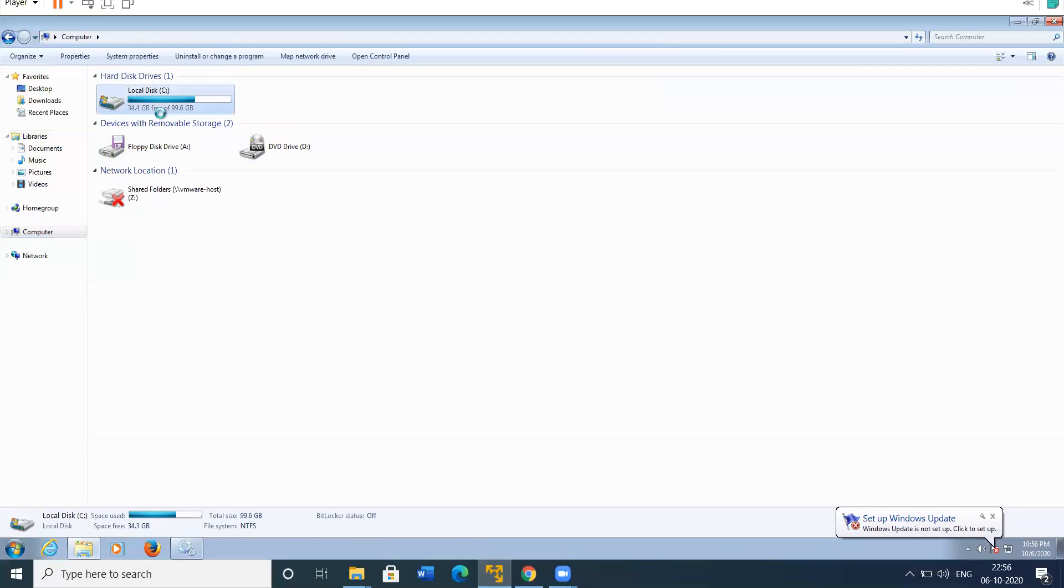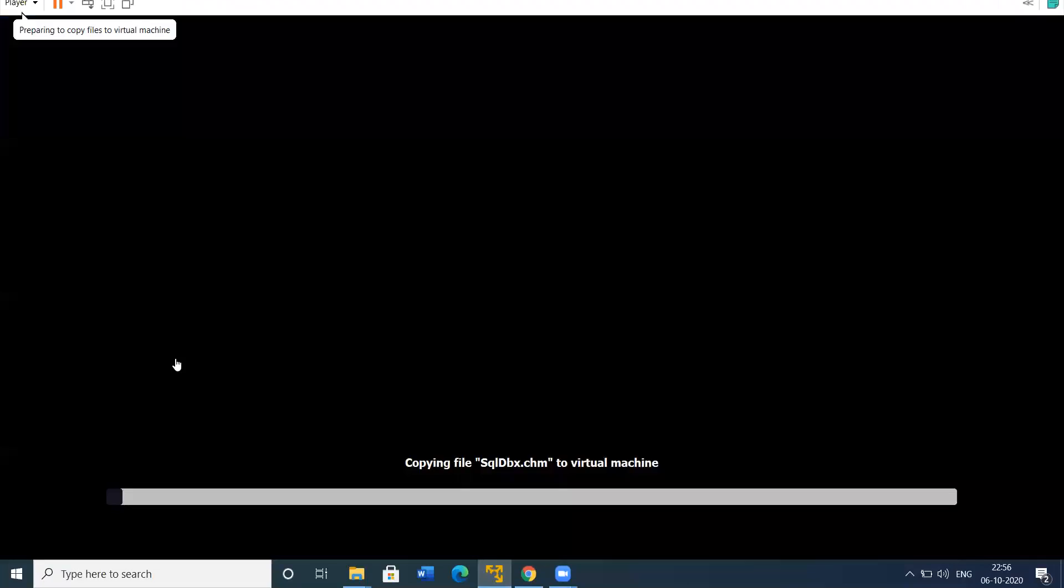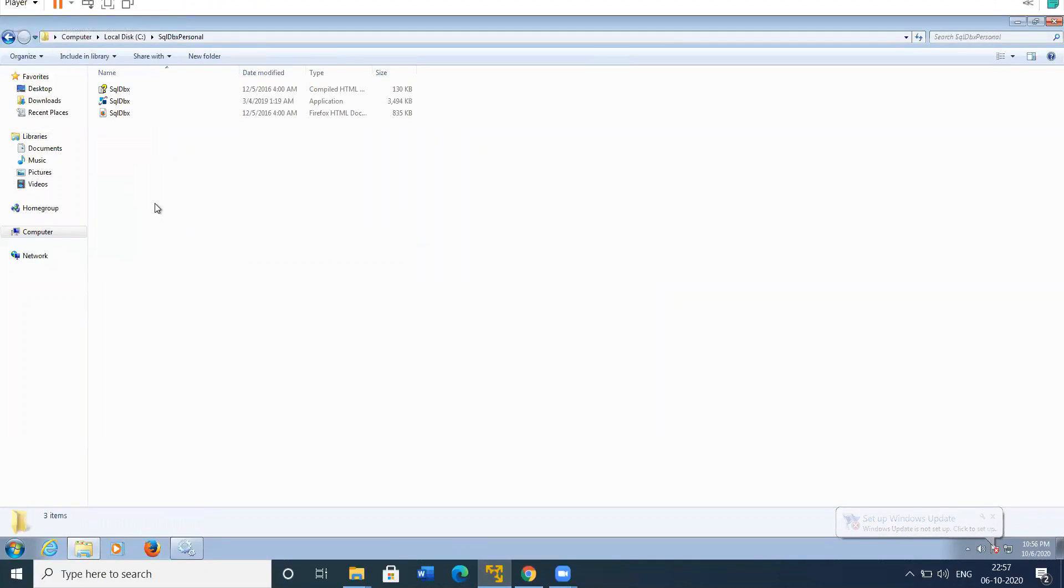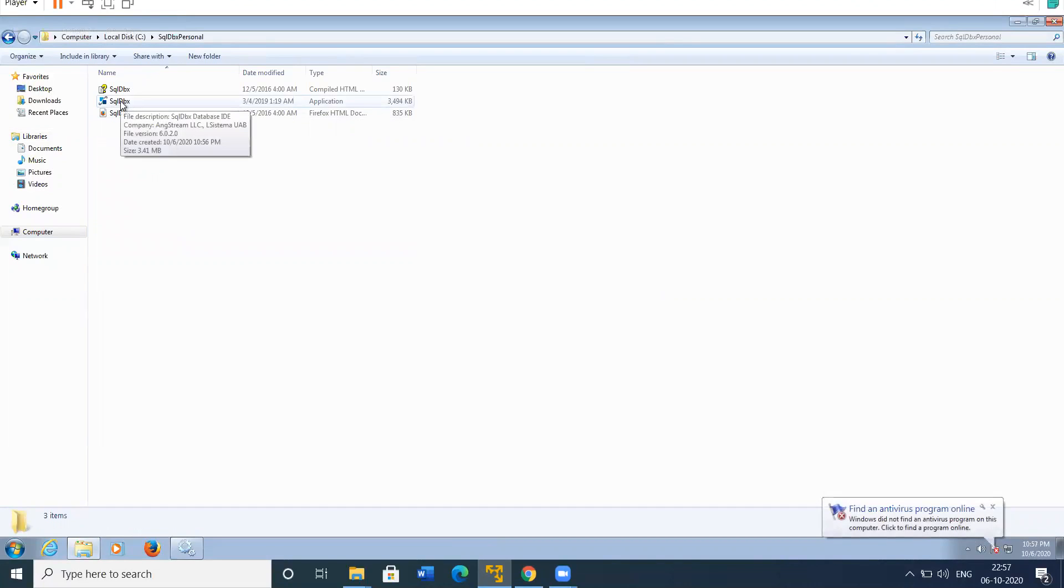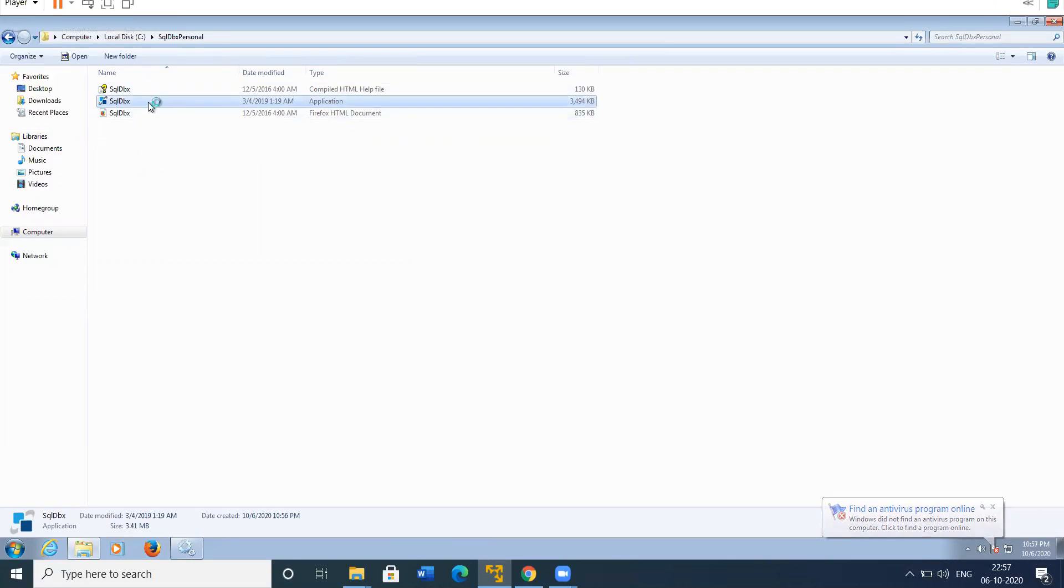Go to C drive and paste it in here. Now double click here and this is the SQL DBX executable file. Go to the executable file here, the application, and double click on that.